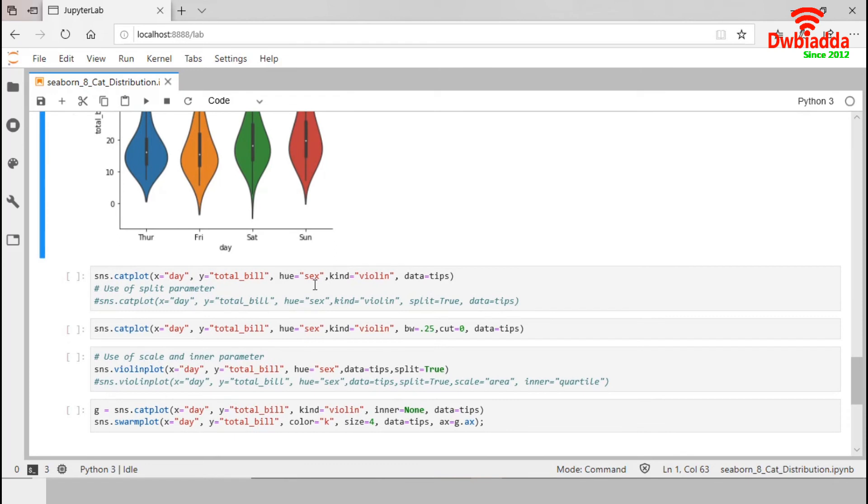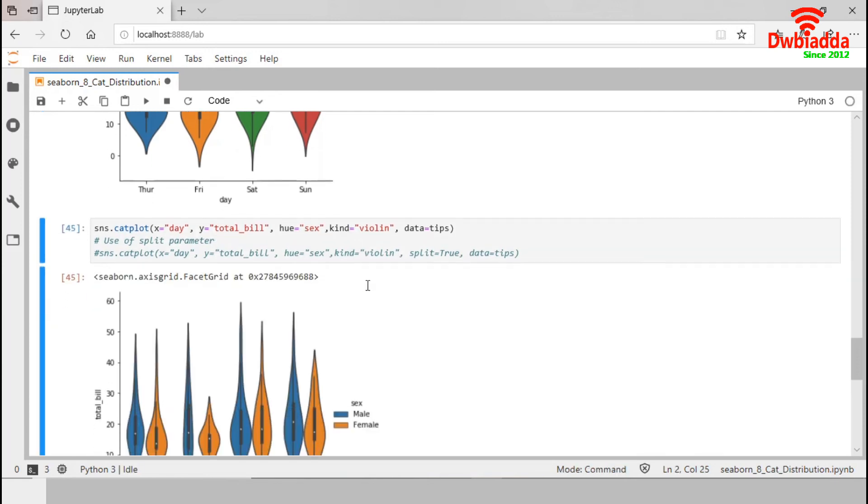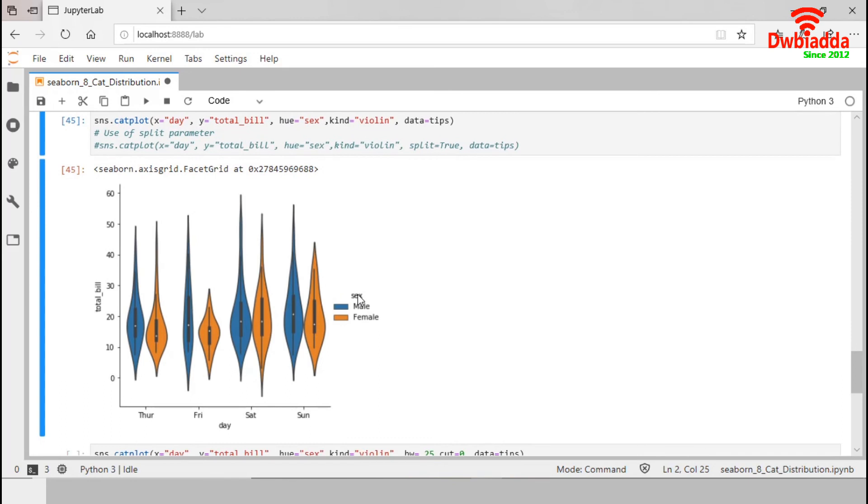We can add third variable in hue and similar to box plot, each level of hue variable will be moved along the categorical axes. Sex variable has two levels and they have displayed together in same axis level.